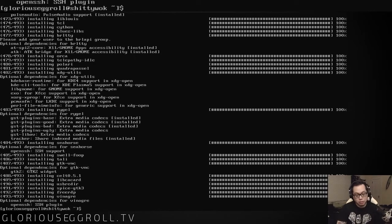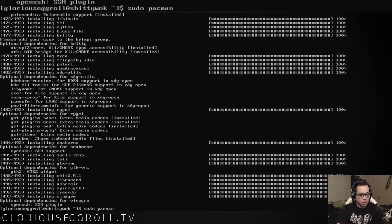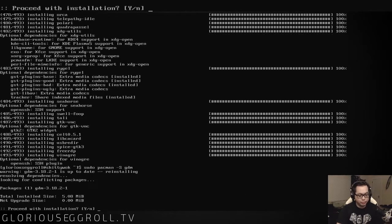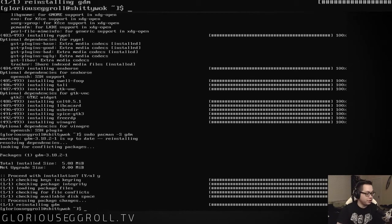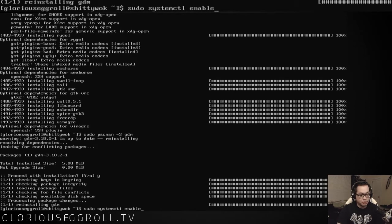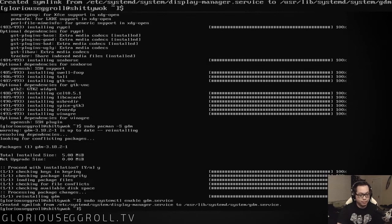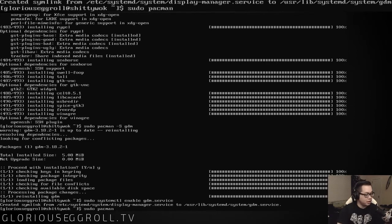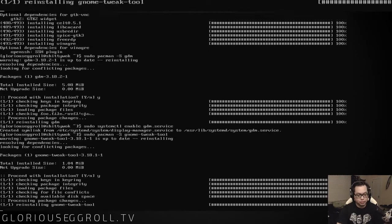Next thing we're going to do is install our display manager so that we have a login screen: sudo pacman -S gdm. Oh, it was already installed with GNOME. Next we have to enable the GDM service: sudo systemctl enable gdm.service. Now we install the GNOME Tweak Tool in case we need it — and it was already installed as well.